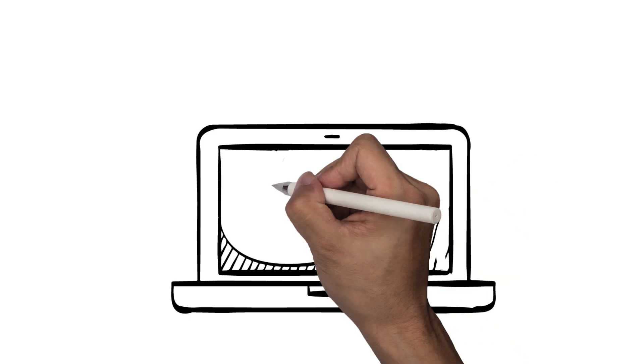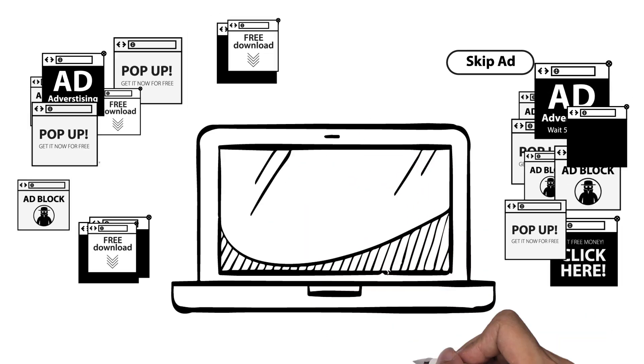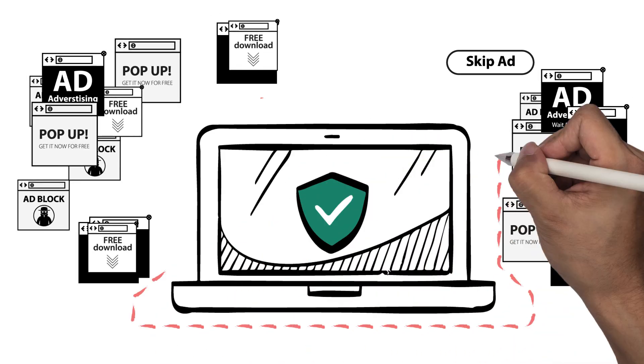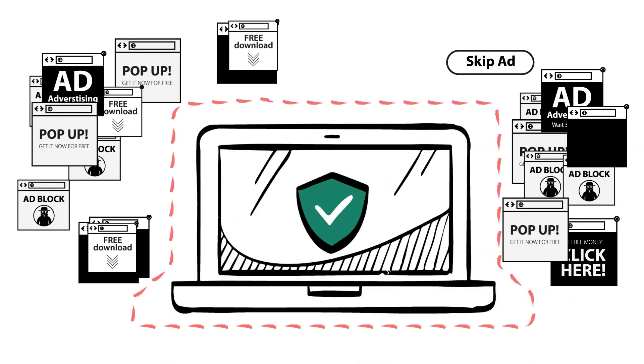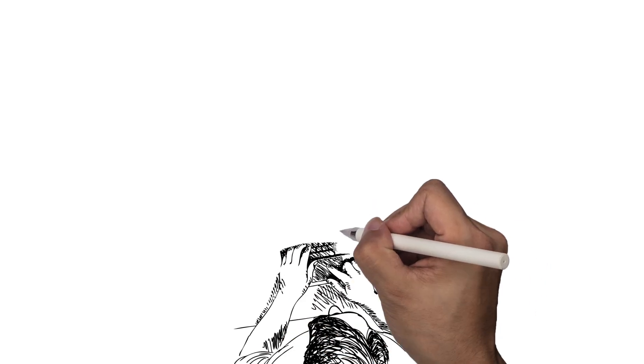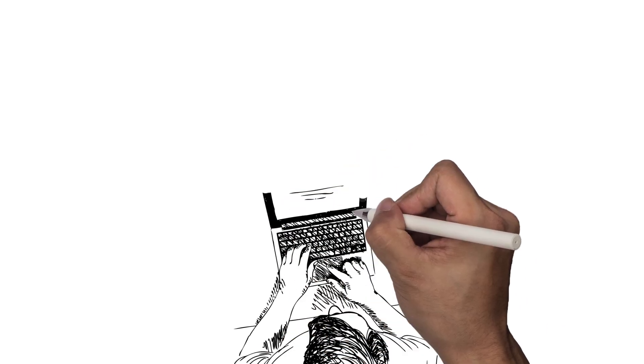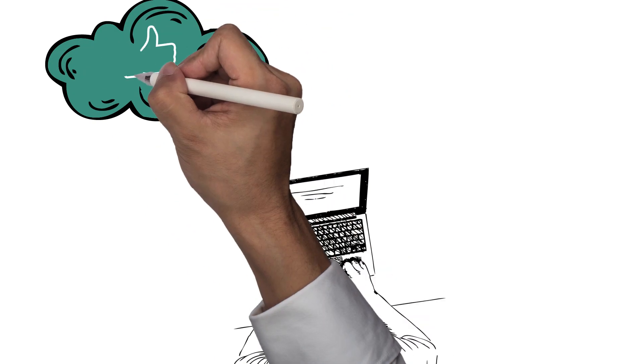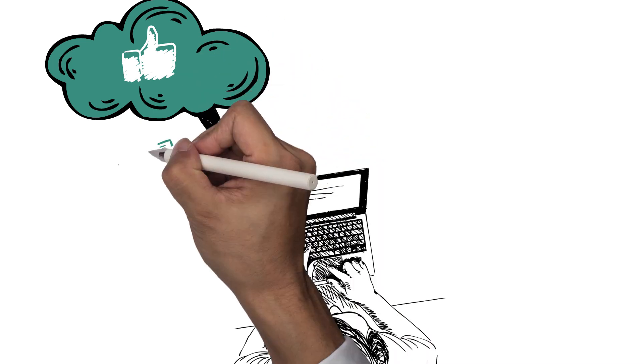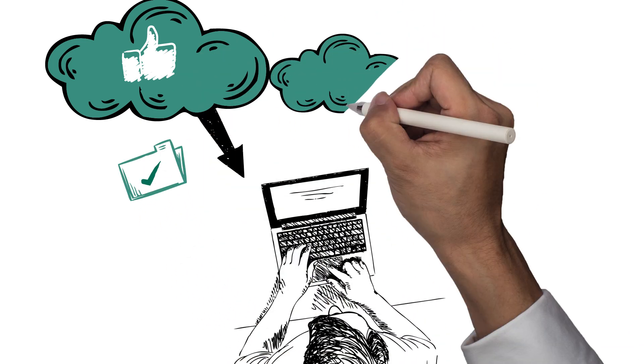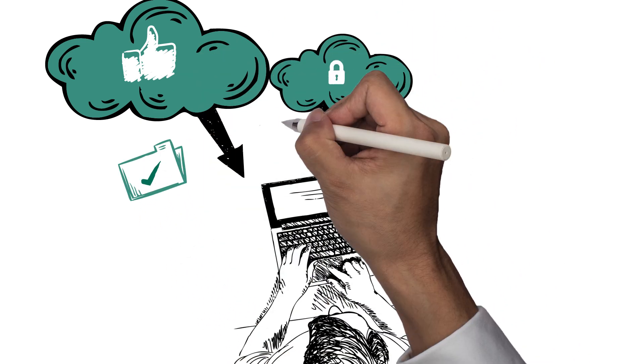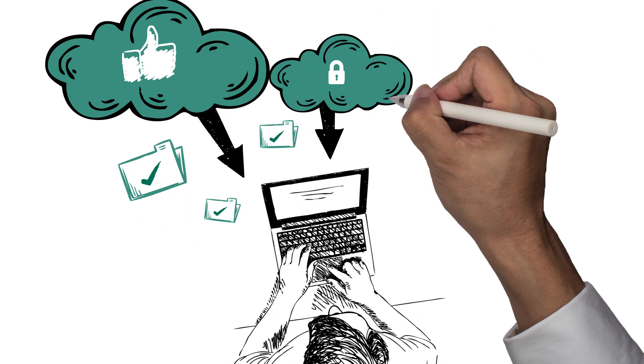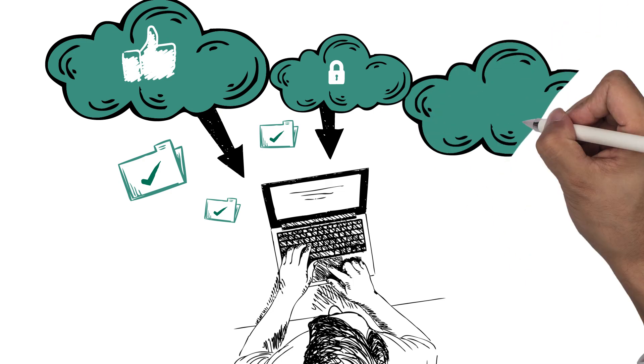Fortunately, there are many ways to limit exposing your computer or mobile device to Adware. For example, make sure that whatever files and programs you download are from a reputable website. When installing programs, carefully read through the terms and service agreement for any hidden Adware that you might not be aware of.